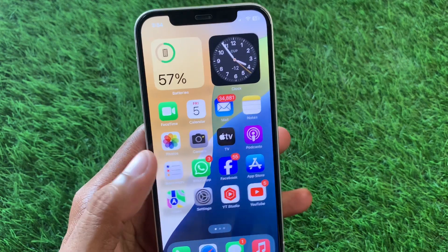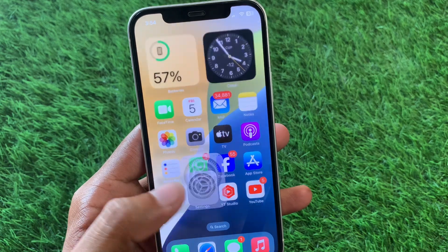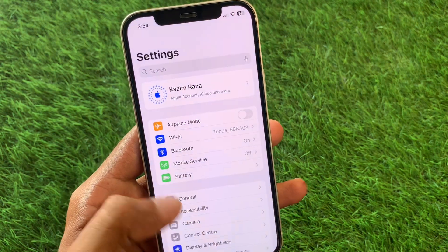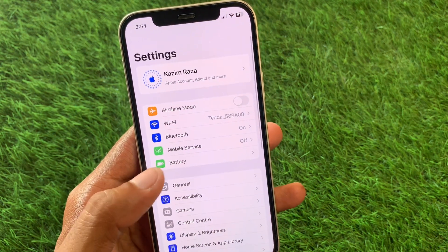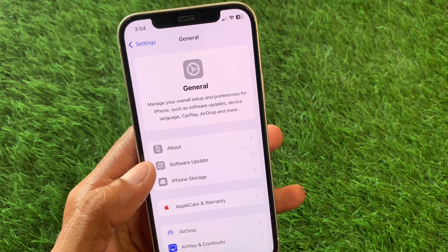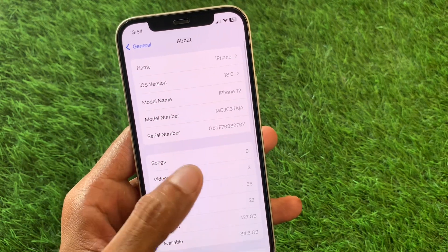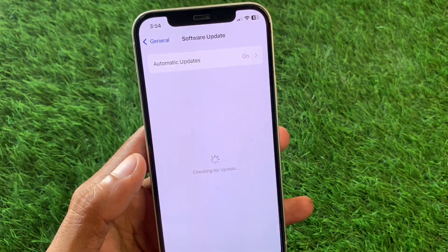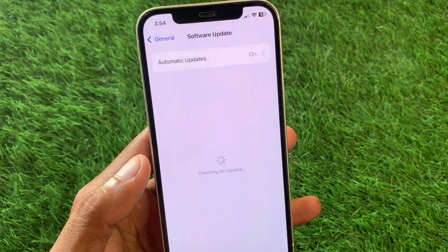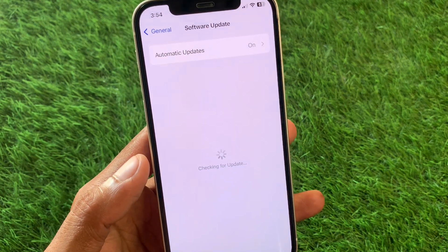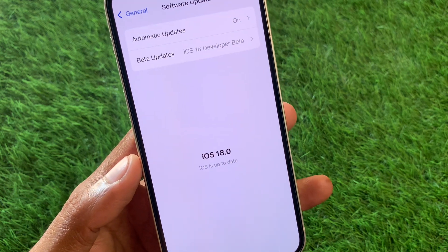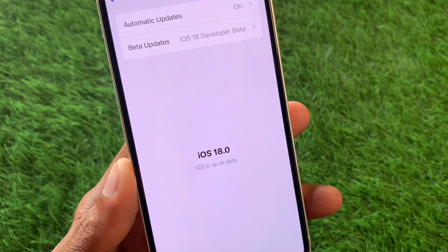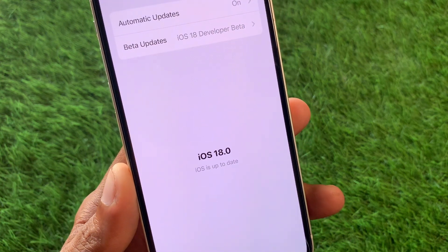If your problem is still not fixed, no need to worry. Open your Settings, connect to any Wi-Fi connection, click on General, and click on Software Update. You need to update your device to the latest iOS version.